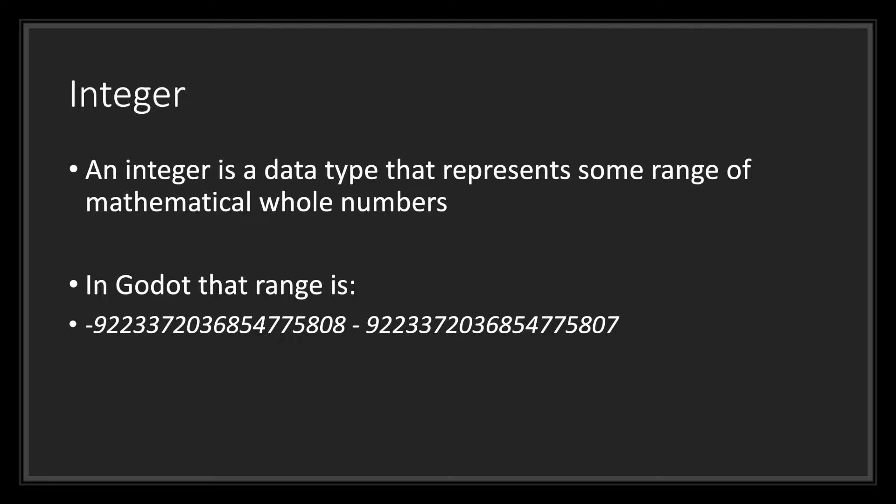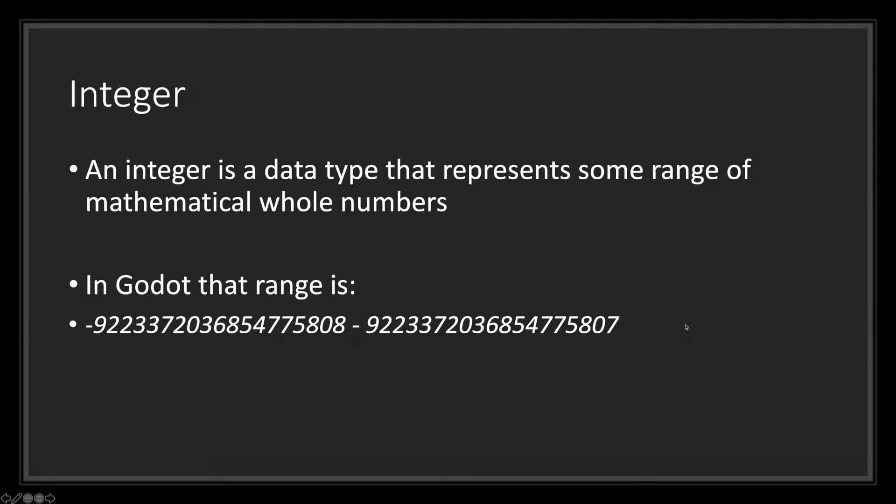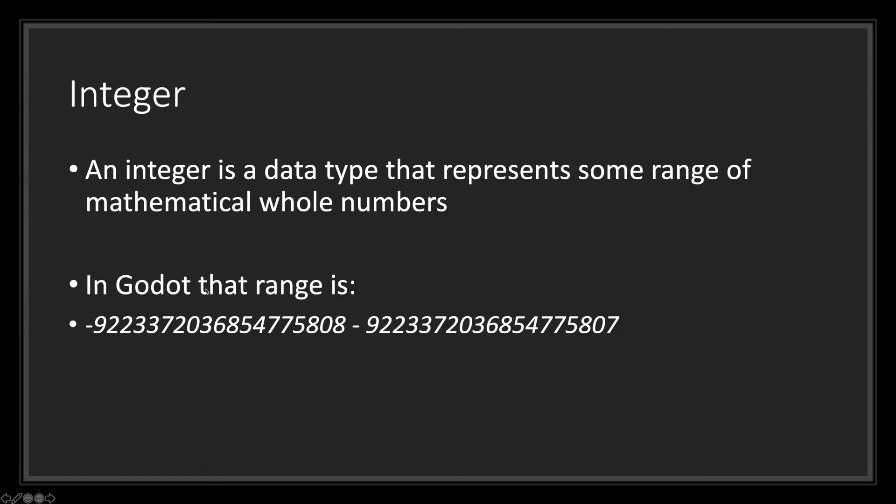Next, we have the integer data type. An integer is a data type that represents some range of mathematical whole numbers. Different programming languages have different ranges. This is the range Godot has. You're allowed to use any of the integer values in this range right here. This is Godot's integer range. In Godot, this is the mathematical range you are allowed to use. In GDScript, if you go above the maximum or below the minimum in the mathematical range, you will overflow and wrap around.